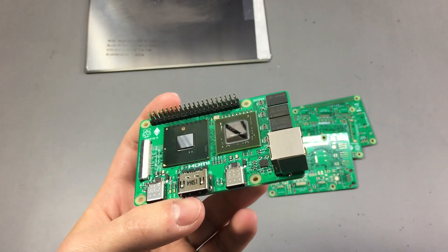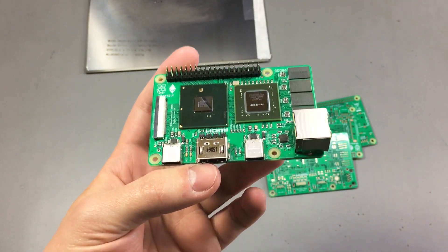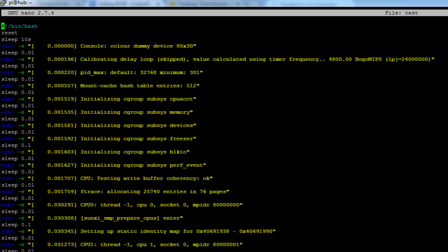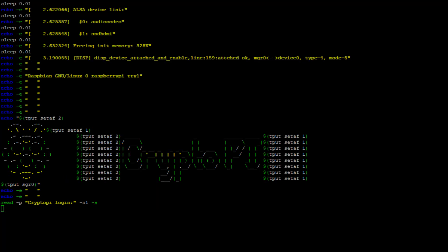So here is the script. The first line resets the terminal so we have a blank screen. It then waits for 10 seconds, that's when I actually plug in the board while filming it, and then it starts printing these lines with delays in between.